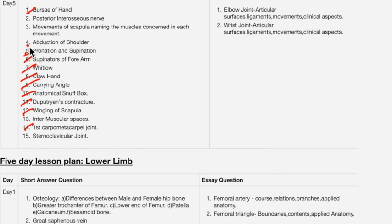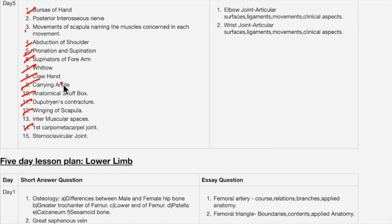Other short answer topics include: muscles responsible for pronation and supination, and abduction of shoulder, which is mainly performed by the deltoid muscle with supporting muscles. This concludes the upper limb section.